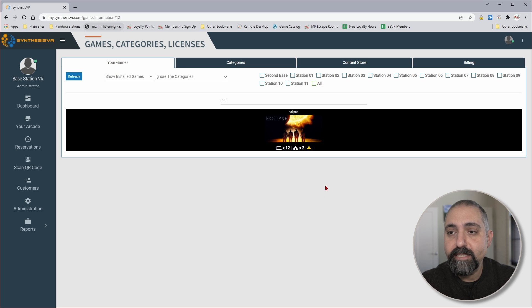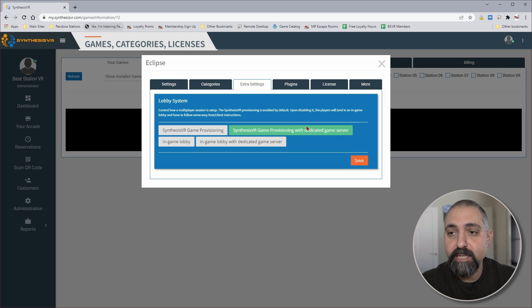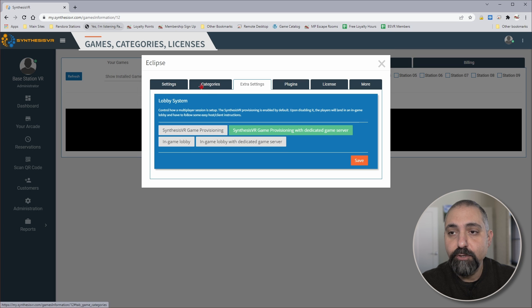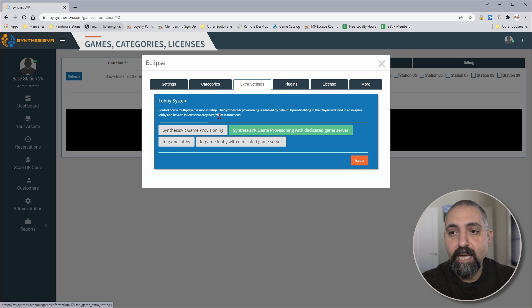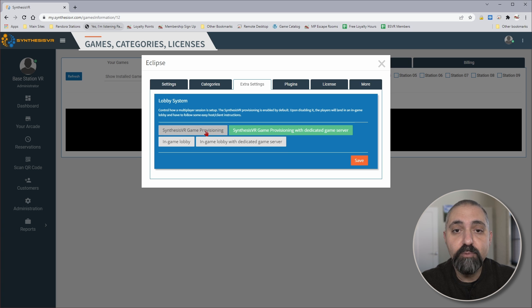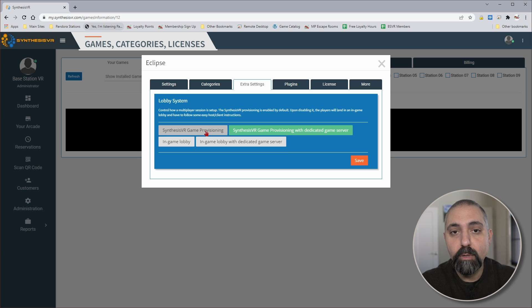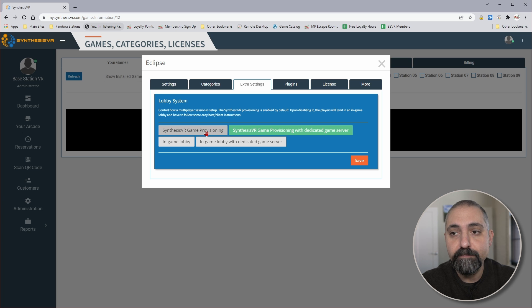So the first thing we'll look at is in your games section. If you click on the Eclipse game and go into the extra settings tab, you have several different options. Synthesis VR game provisioning means that it will have a one-click setup and you don't have to do anything with an operator app or something like that. You can just put people directly into a game.